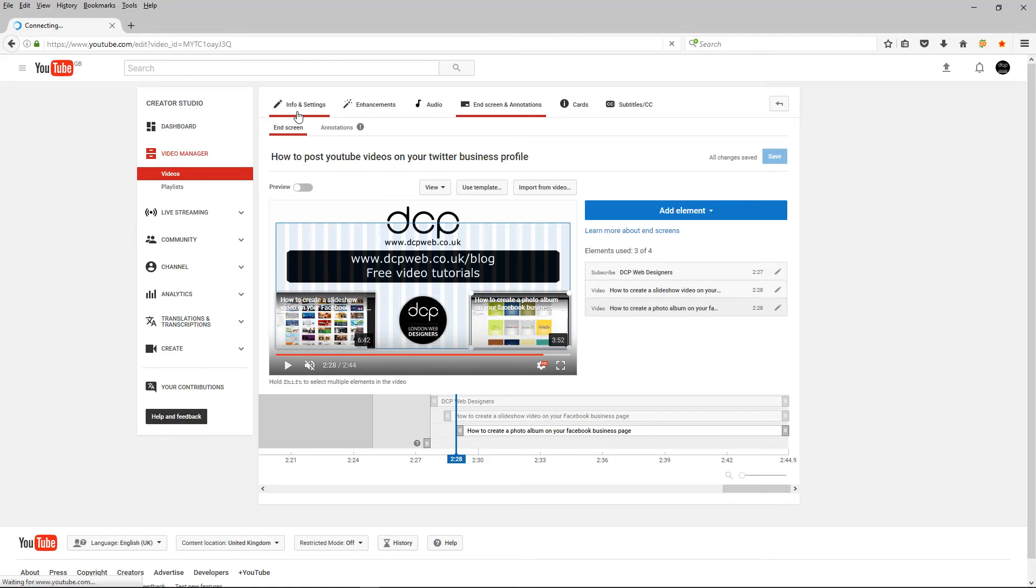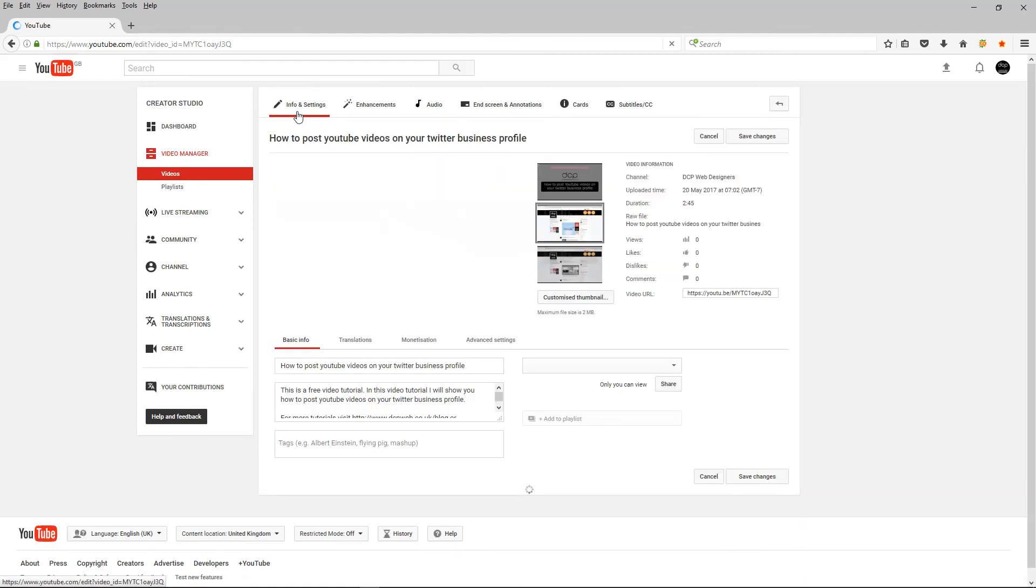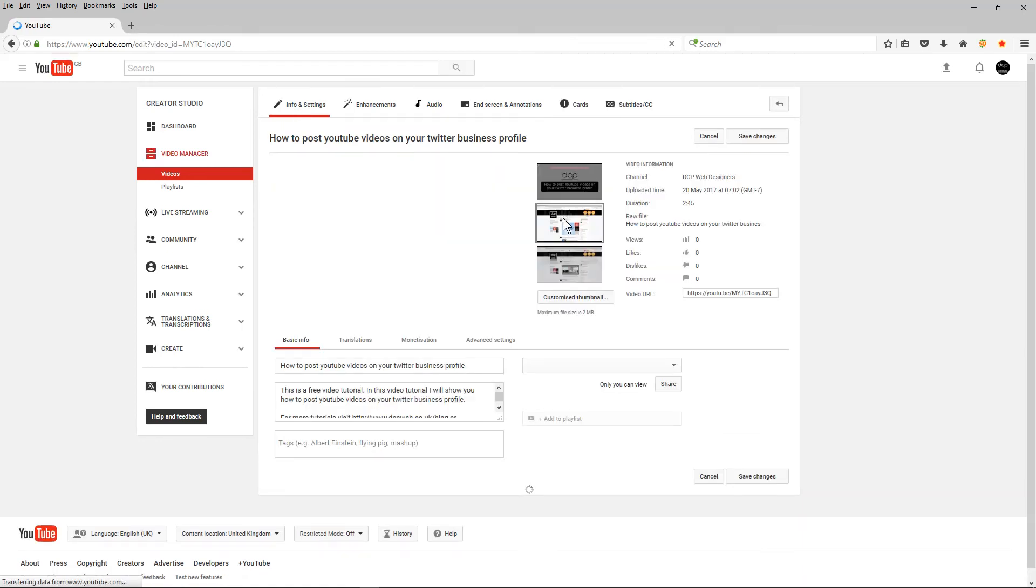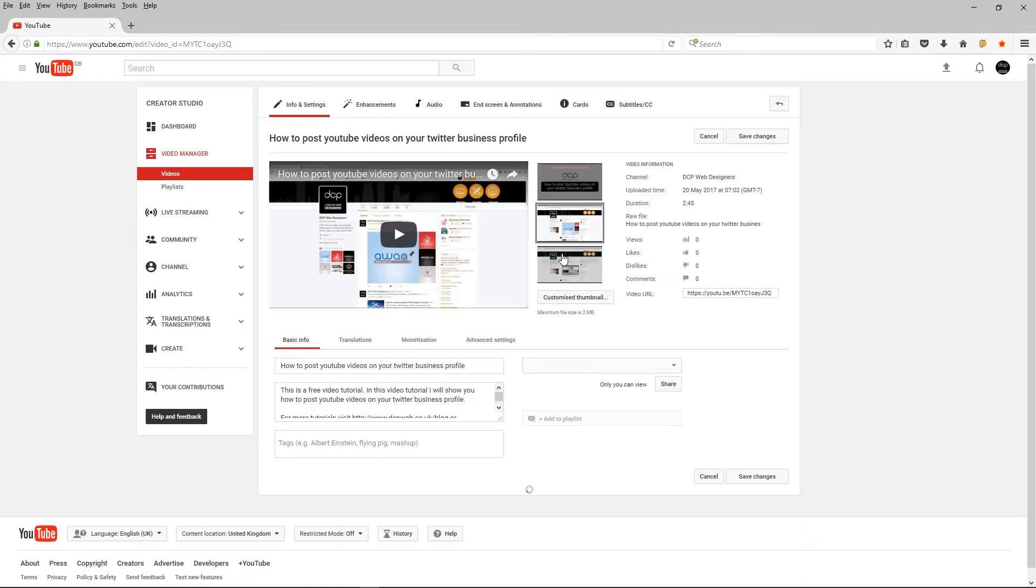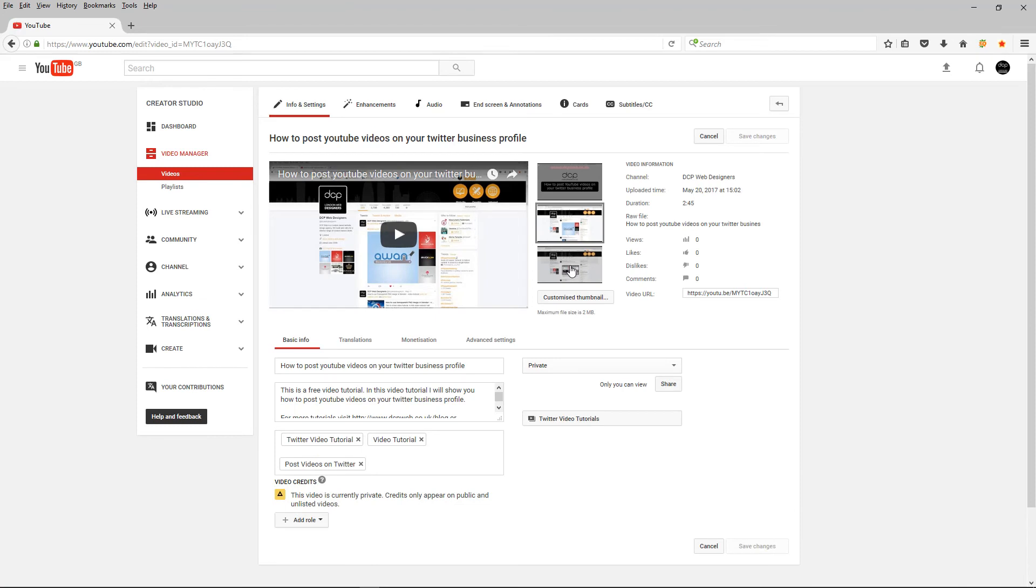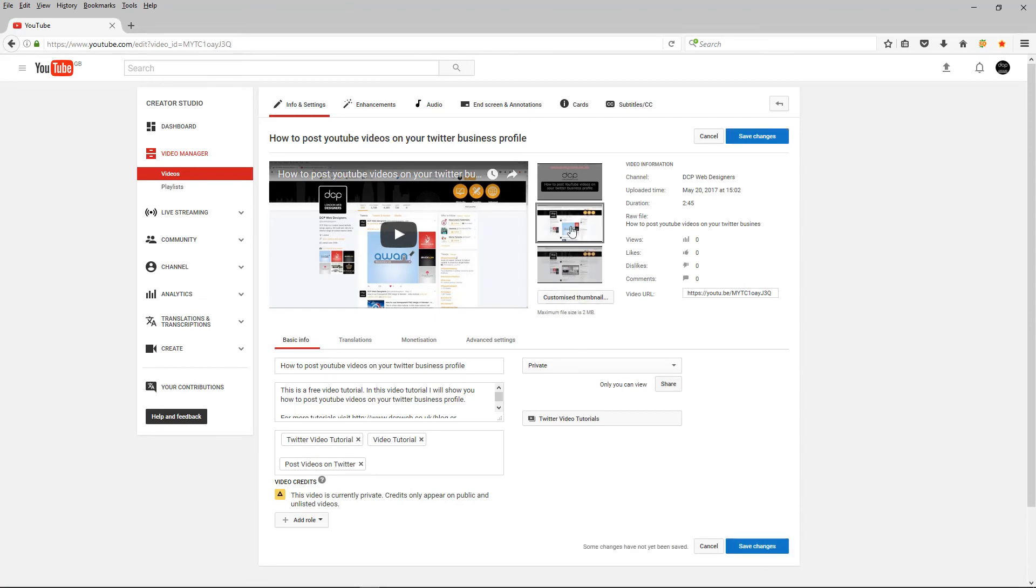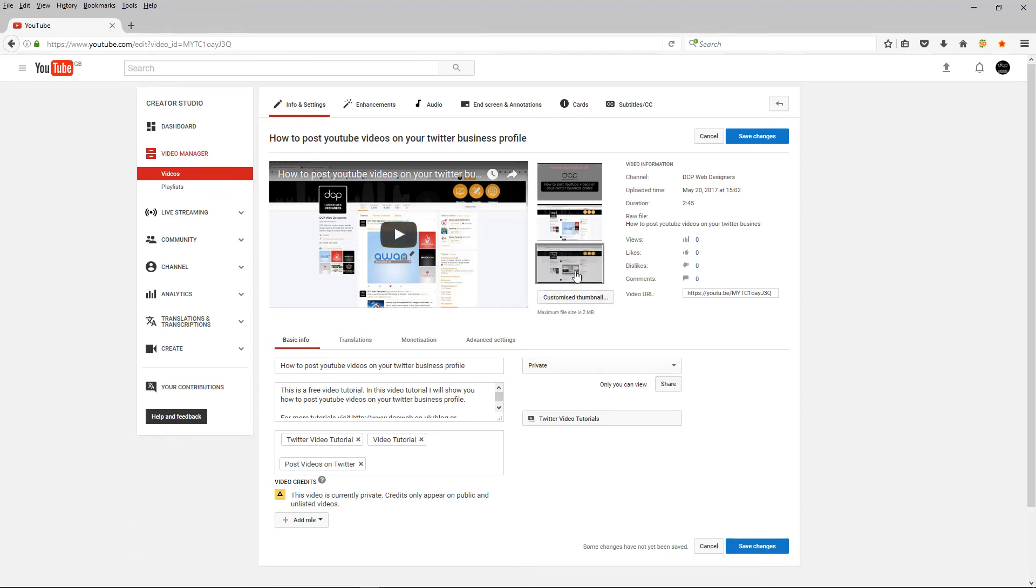And the last thing I do is go back to info and settings and you can see the different thumbnails that YouTube generated and I can click one of these thumbnails or I can upload a custom one as well. I'm just going to stick with this thumbnail here in fact we use this one here click save.